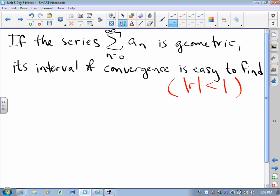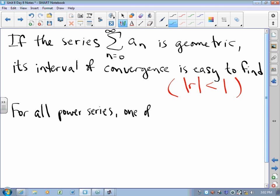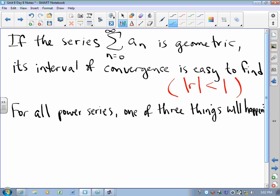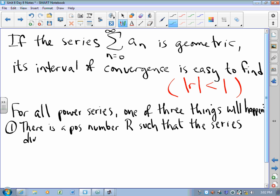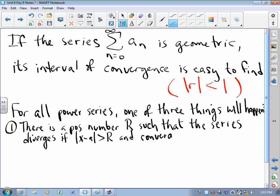If the series we're studying is not geometric, its interval of convergence is much trickier to pin down. We do know, however, that for all power series, one of three things will happen. One: there is a positive number, call it capital R for radius of convergence, such that the series diverges if the absolute value of x minus a is greater than R, and converges for absolute value of x minus a less than R.